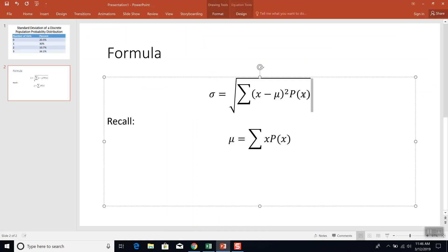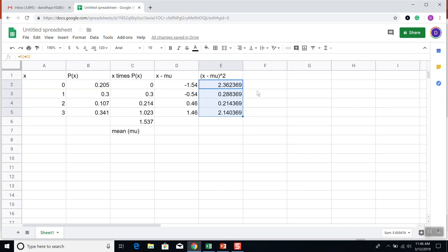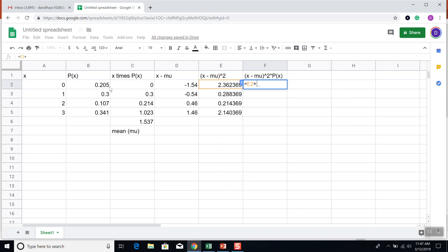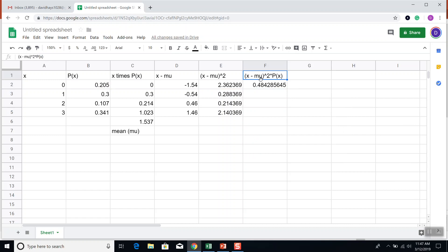Next thing we want to do is multiply it times P of X. So X minus mu squared times P of X. So I'm going to do an equals E2 times P of X, which is over here at B2. And press enter. And then fill that down.